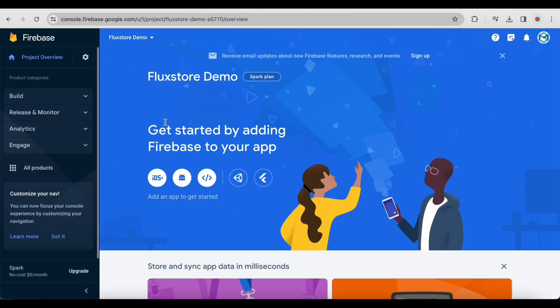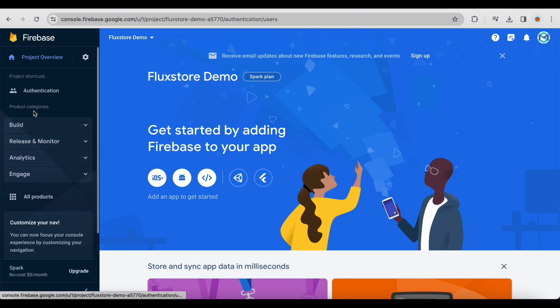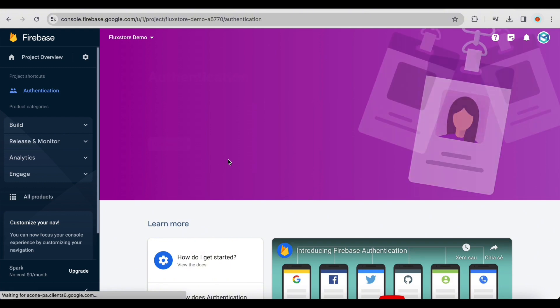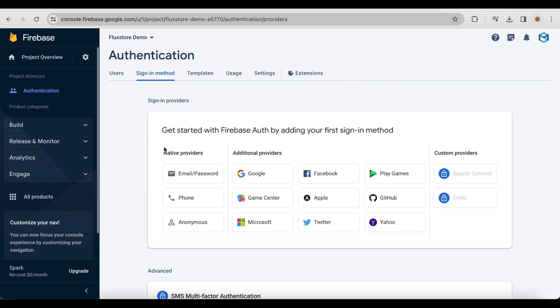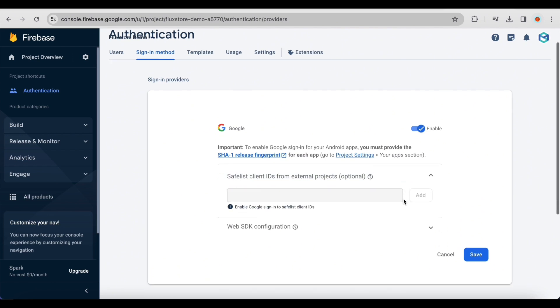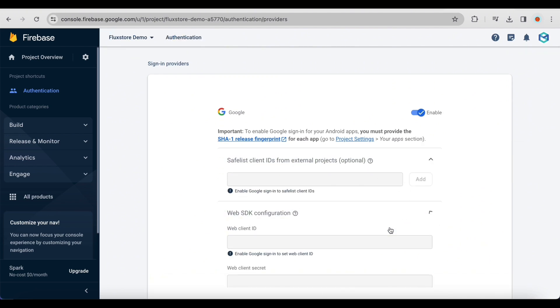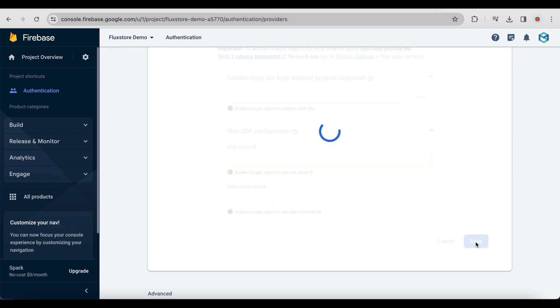Click Back to Dashboard. In your Firebase project on the left menu, select Authentication. Click Get Started. Choose Google and enable it. Click Save.